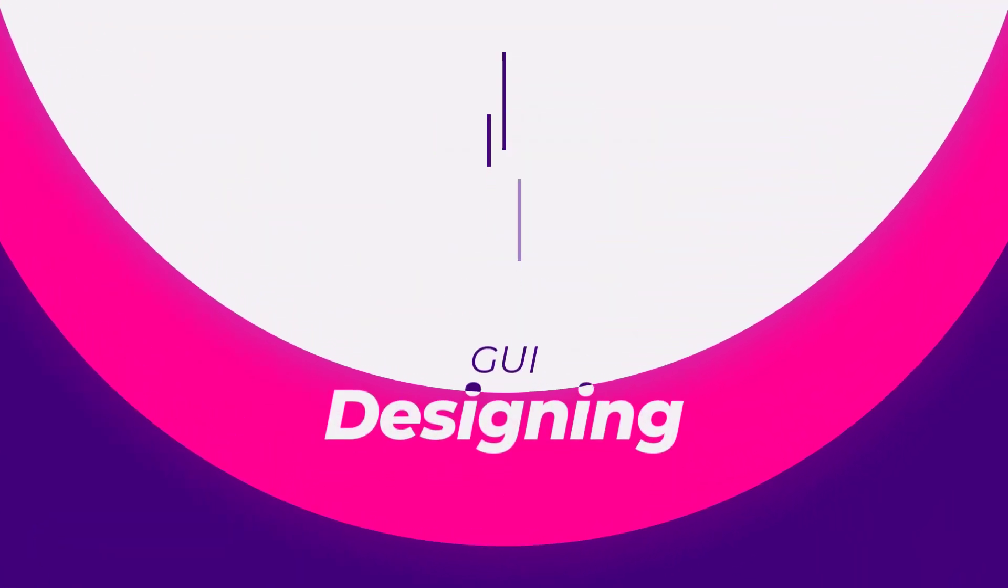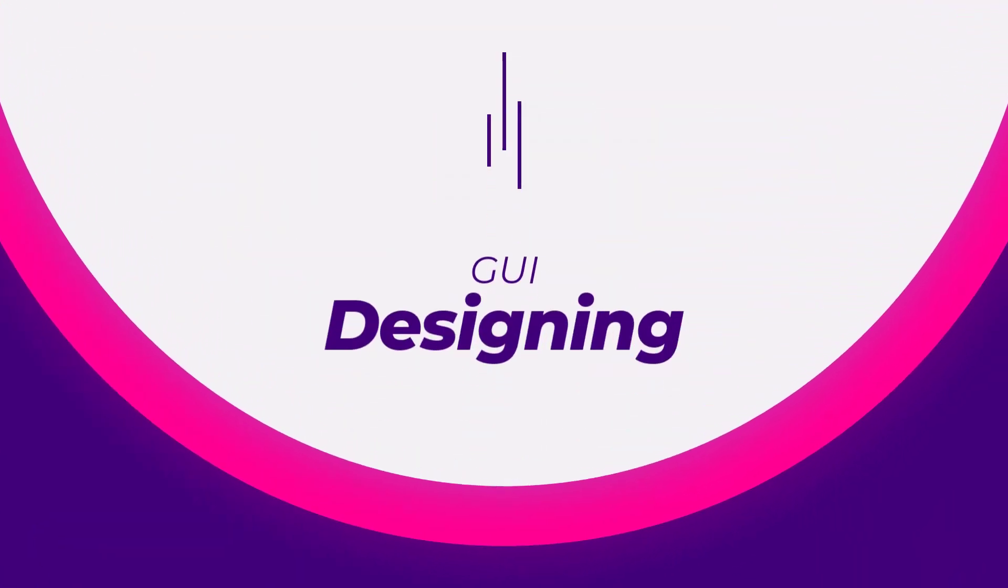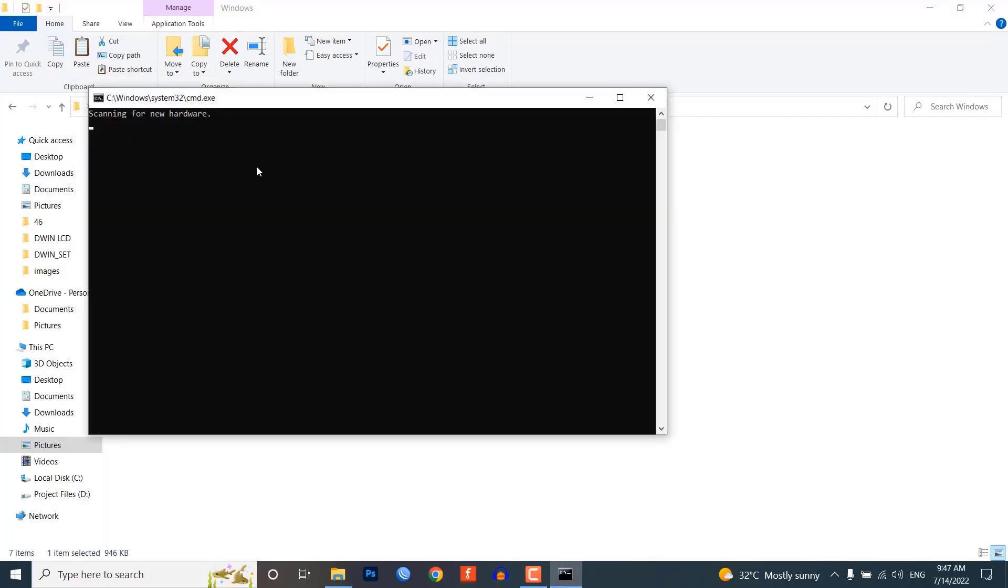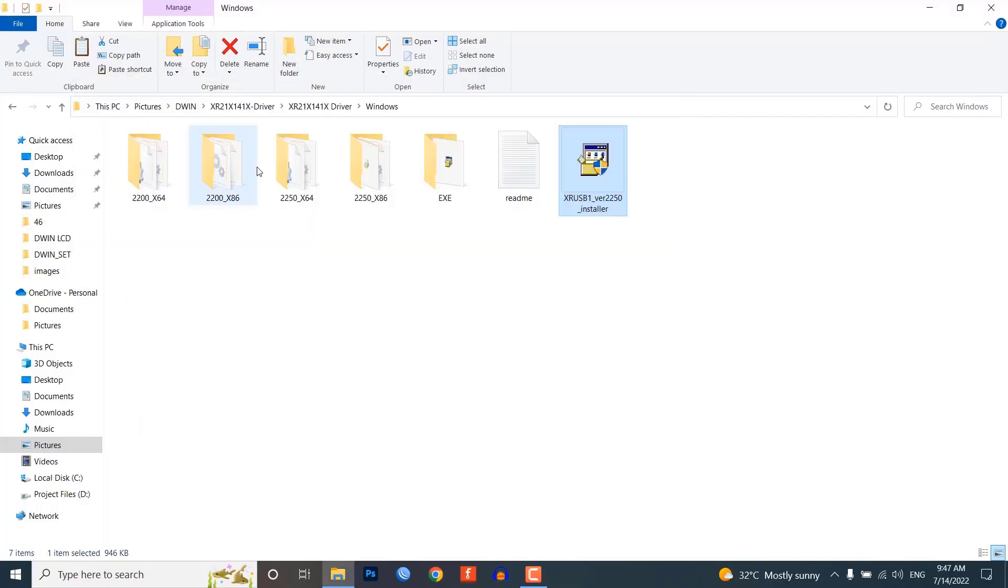GUI designing. After installing the Digger software and driver, open the digger.exe file.